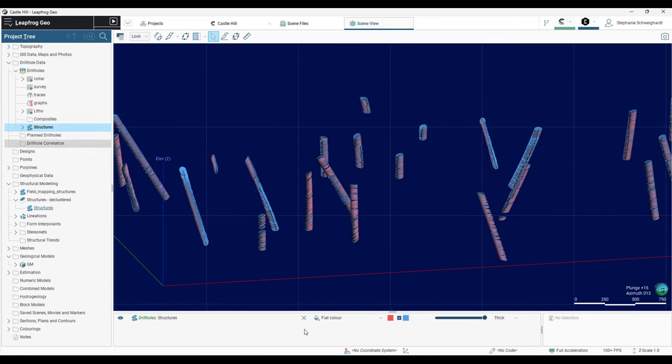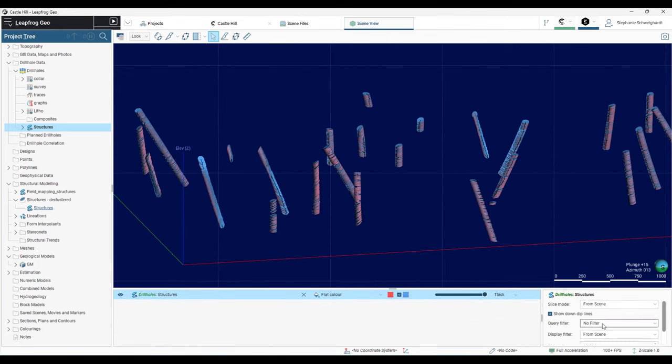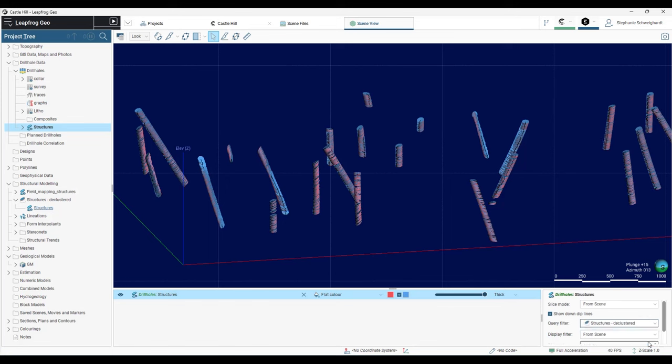If I'm viewing my original structural data table in the scene, I can navigate to the properties panel in the bottom right corner. In the query filter menu, you'll notice that I can view my declustered data as a query upon my structural data table, since the declustering tool is just querying the source table.